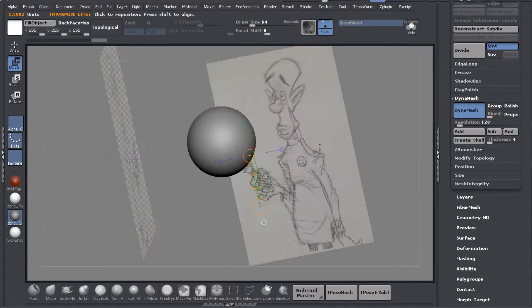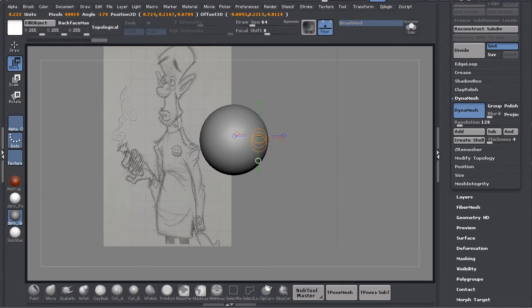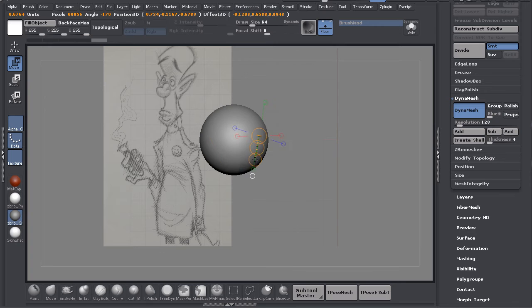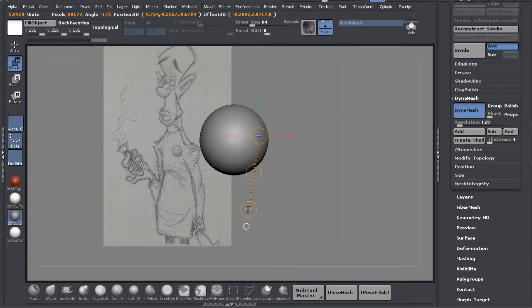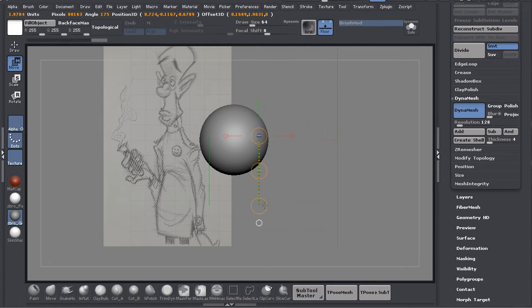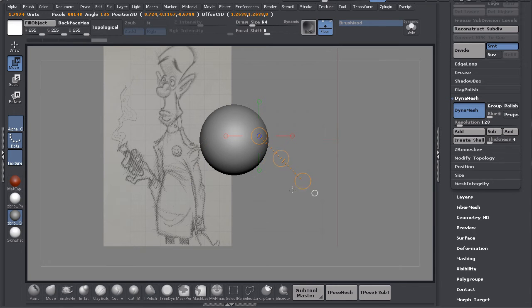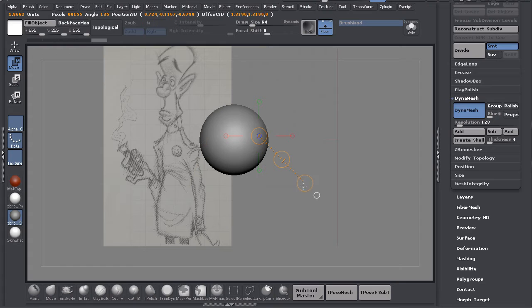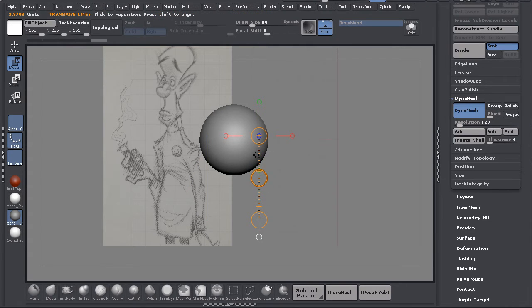I'm using Transpose, which is W on your keyboard for Move, and then you'll get this transpose line. You'll want to drag on the model and drag off. If you're still on the model it's trying to snap to the surface. As soon as I drag off the model it snaps to the plane that my camera is looking at. If I hold Shift it will snap to certain degrees. I want it straight down so I'm going to hold it straight down.